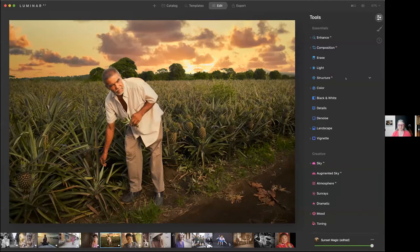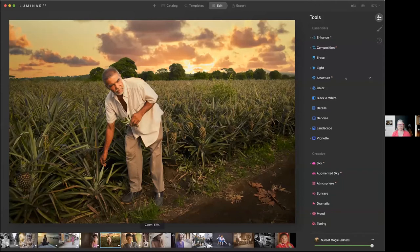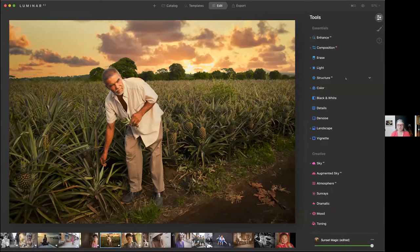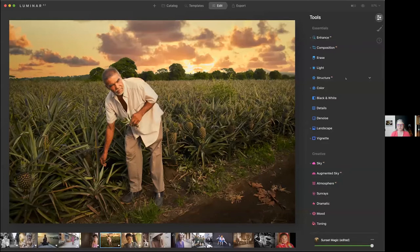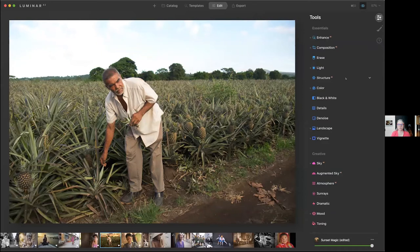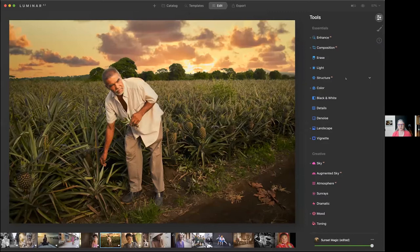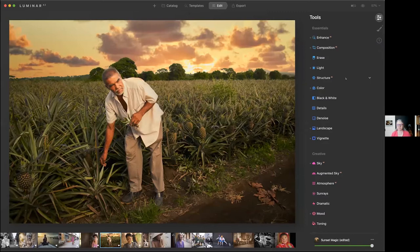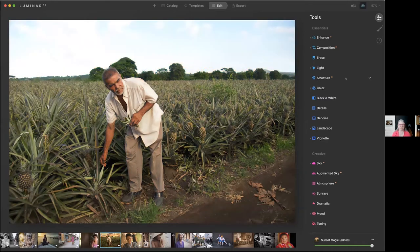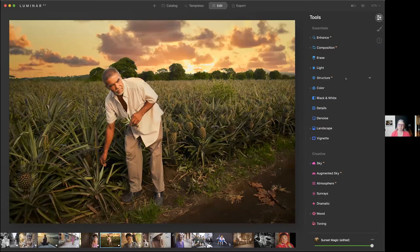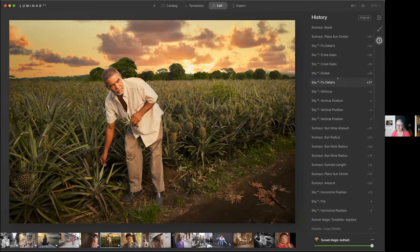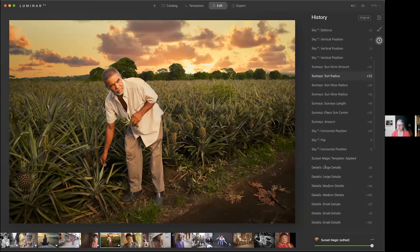So this next image I chose because I've done what Evgeny does is I've already created the after image. So what you're looking at is the after image. You want to see what the beginning one looks like? There we go. Absolutely. Nice. Wow, that's a great change. So the sky was really blown out. And this is actually one of the templates I created as well.